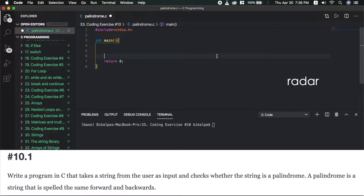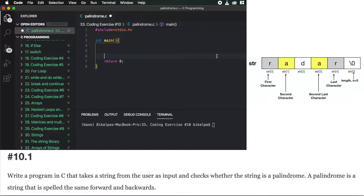If you have a palindrome, we can check the mechanism: first character and last character comparison, then second character comparison, then third character and last character check. By the name and last character, we will give length minus 1.